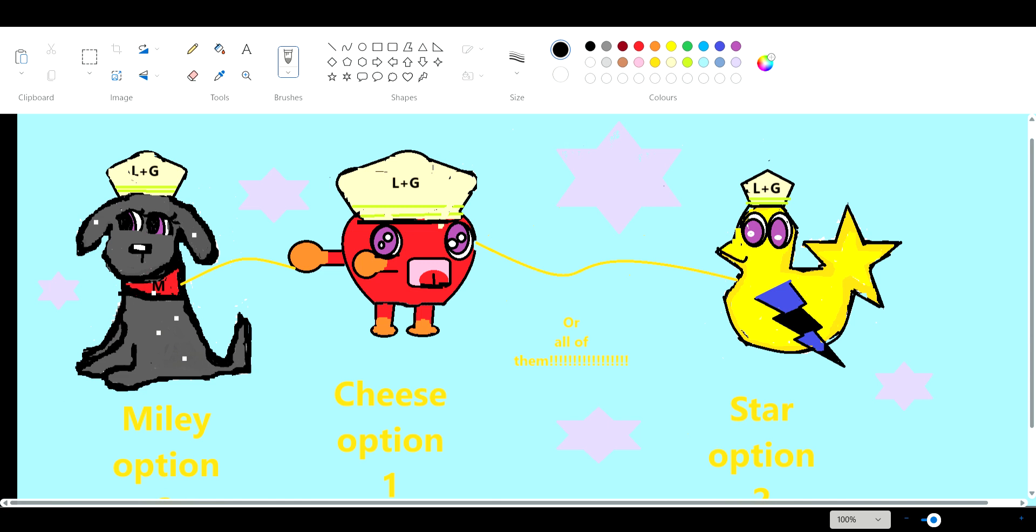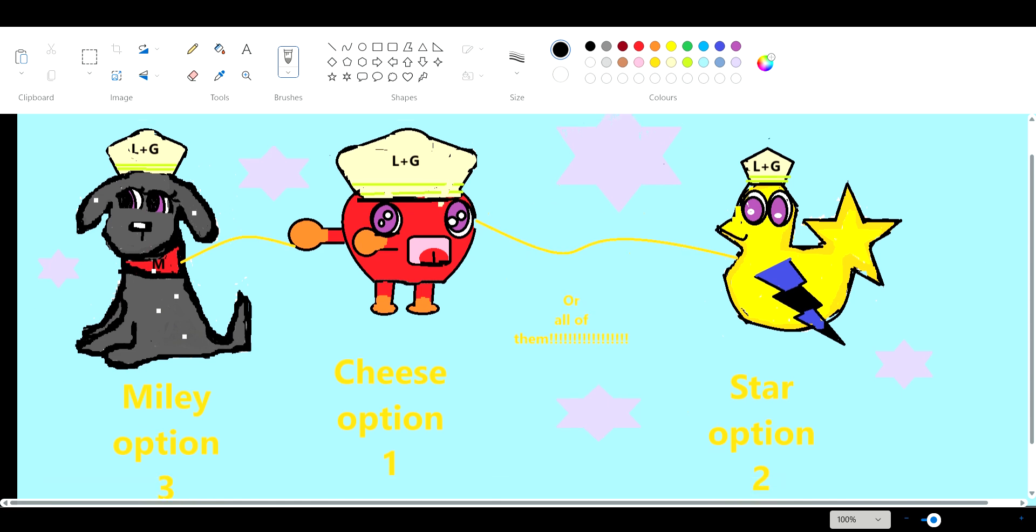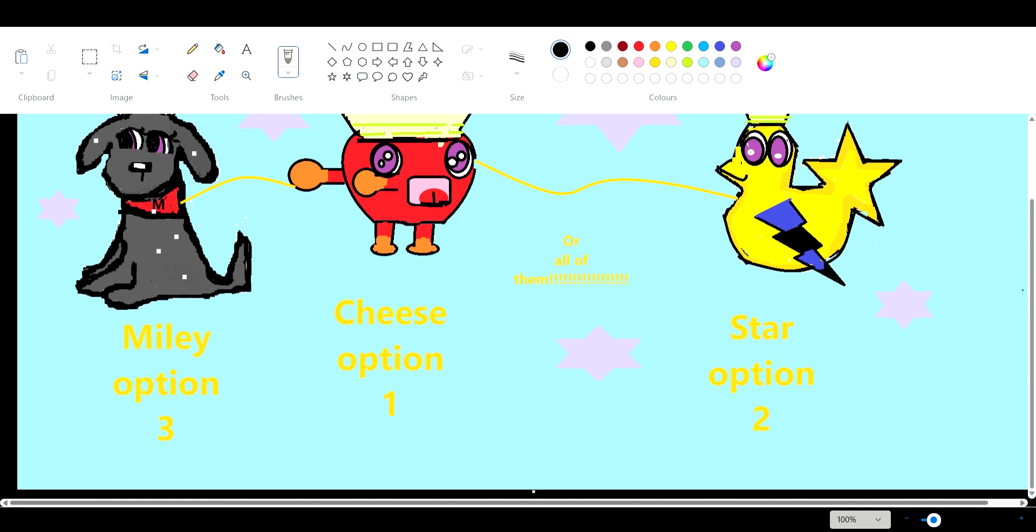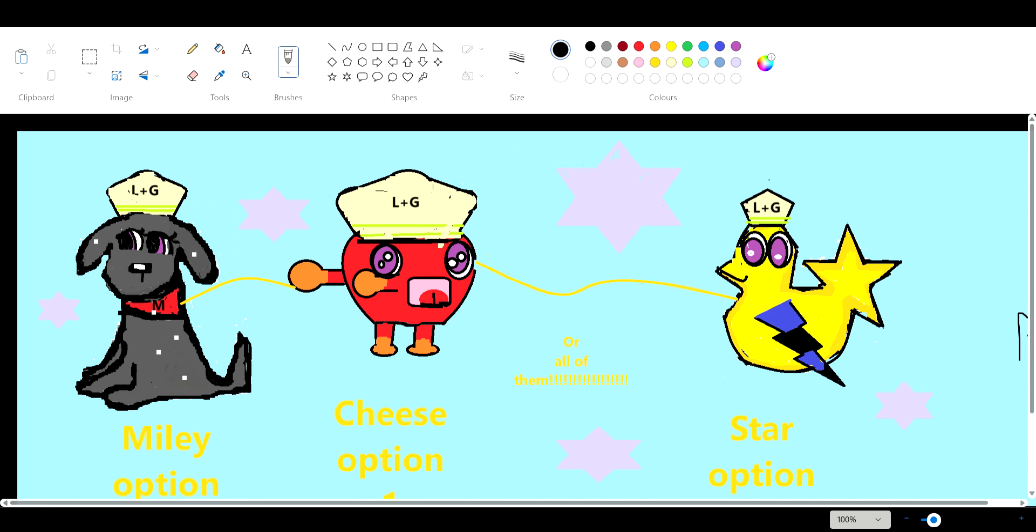Now this is Star. Star took me the longest, but it didn't really come out that good. Oh, I destroyed it. Sorry.